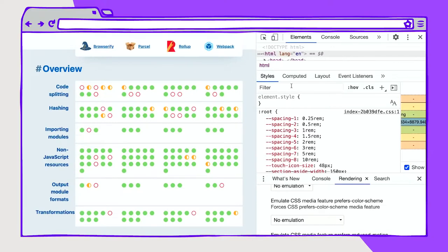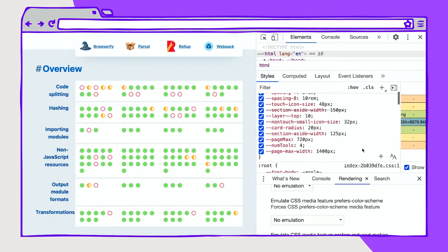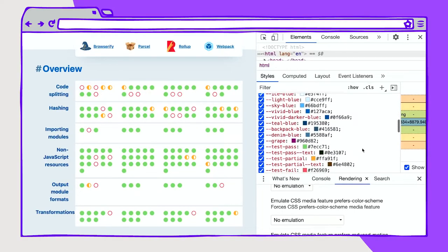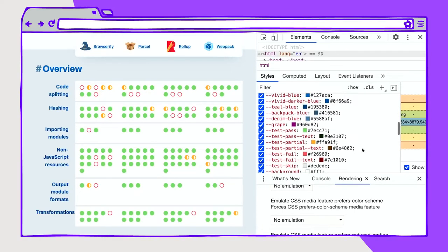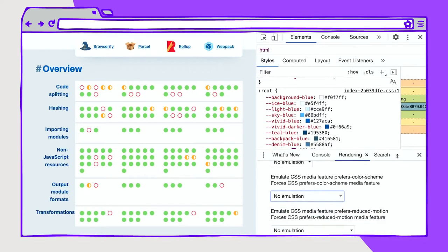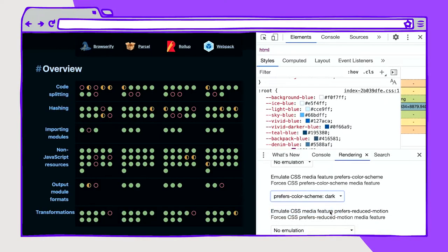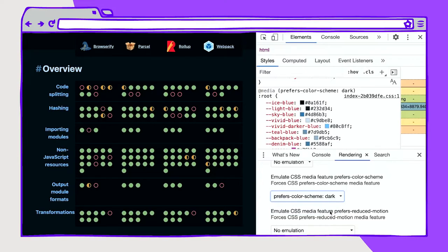What I like about this is how it's set up for theming. You have your spacing and your roots, font sizes, and then also your color values. These color values are what we're going to focus on because we're talking about theming today. What I can do is go into the rendering tab inside of DevTools and emulate what a dark theme looks like — I can turn on prefers-color-scheme dark.